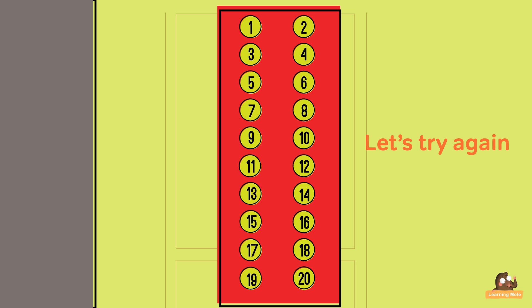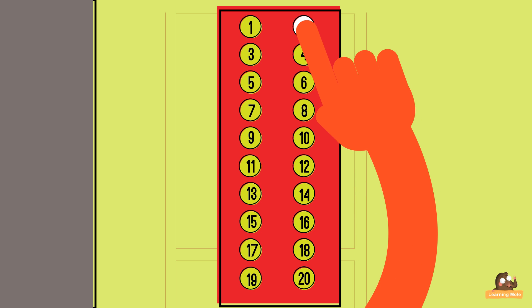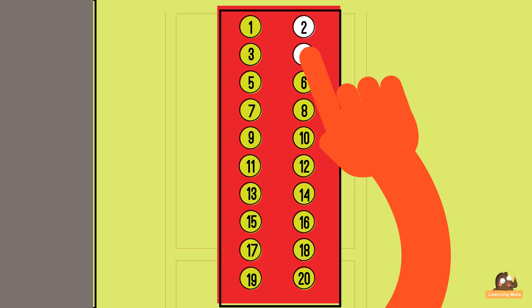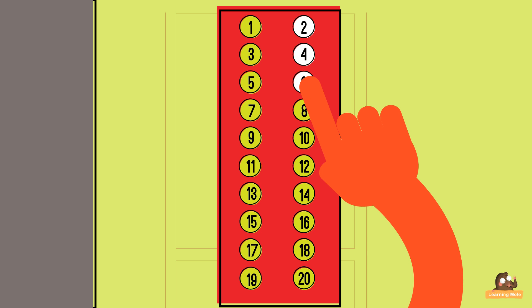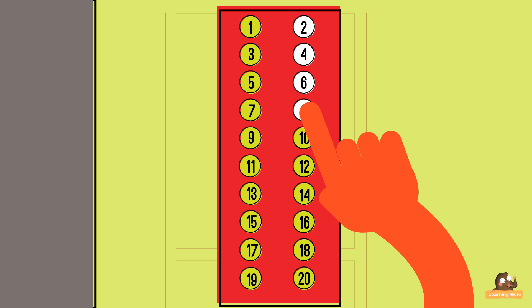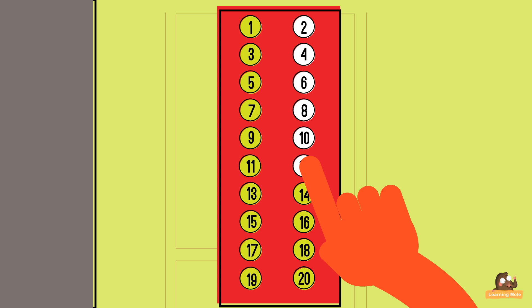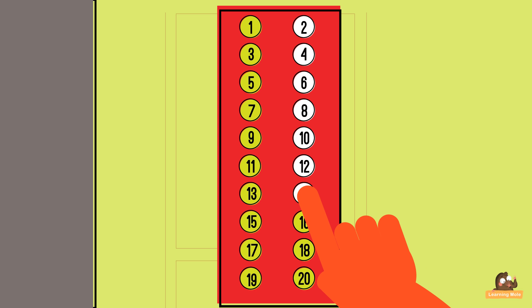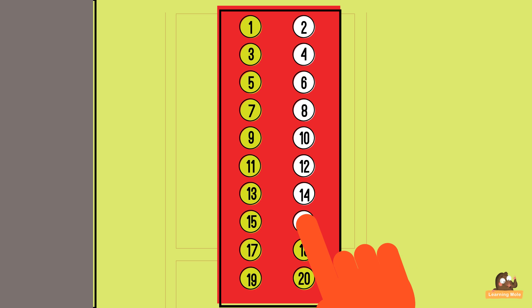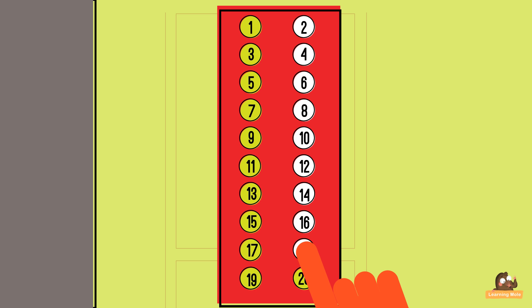Let's try again: 2, 4, 6, 8, 10, 12, 14, 16, 18, 20.